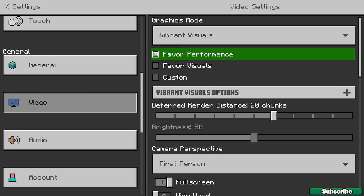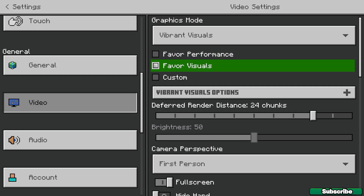If you choose favorite performance, this is more for a low-end PC or low-end device — your phone or stuff like that. You can use it if your device is low-end, but if you've got a high-end or better phone, you can use favorite visuals.